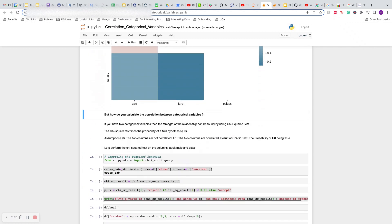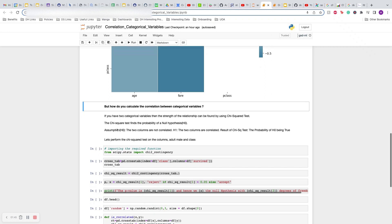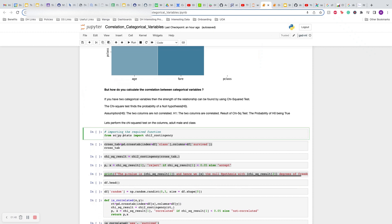But how do you calculate the correlation between categorical variables? It's simple - you have to do a chi-square test of independence. A chi-square test will give you a p-value. The null hypothesis is that there is no correlation amongst the two categorical variables you are testing, whereas the alternate hypothesis is yes there is a correlation. If you get a p-value of less than 0.05 you reject the null hypothesis and there is some correlation. If the p-value is greater than 0.05, you accept the null hypothesis that they are not correlated. This is really simple in Python.